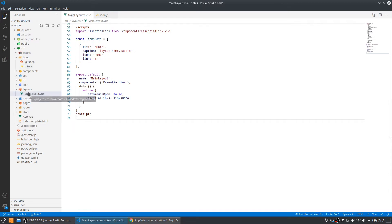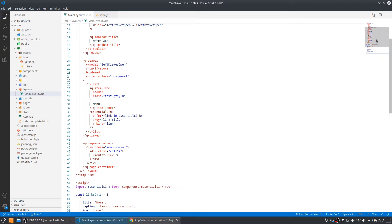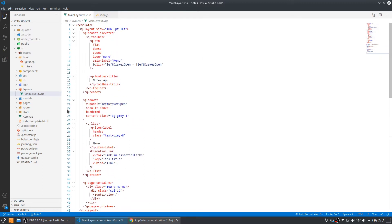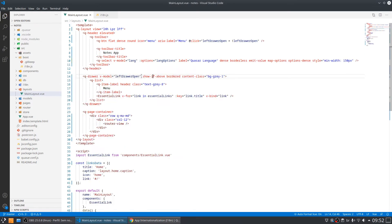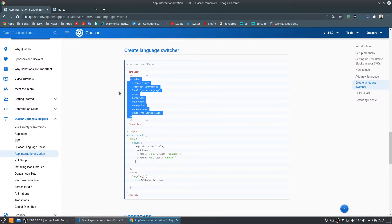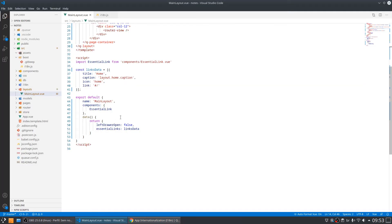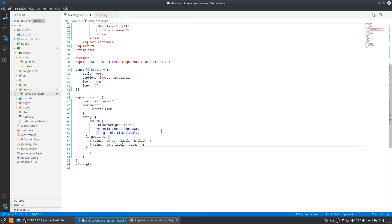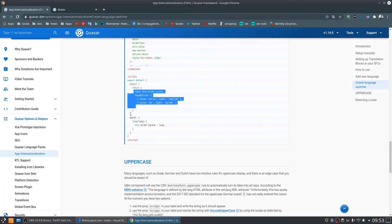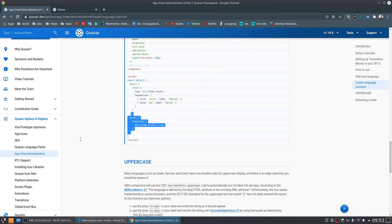We are going to put this in the layouts main layout file, which is the file that has the toolbar used in the entire application. We have the toolbar title 'Notes App' and we are going to paste the selector here. We also need to copy the JavaScript part — we already have some data, so we only copy the data we want to add. Let's save.